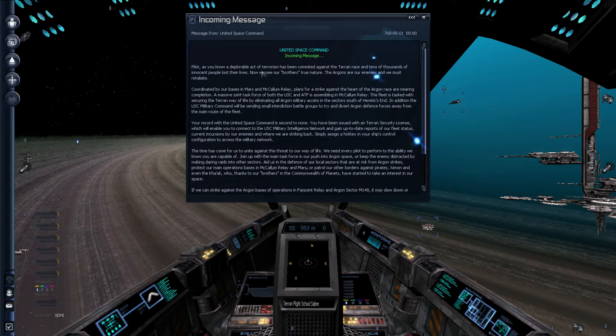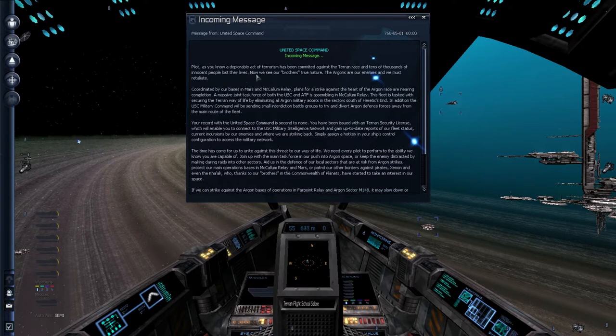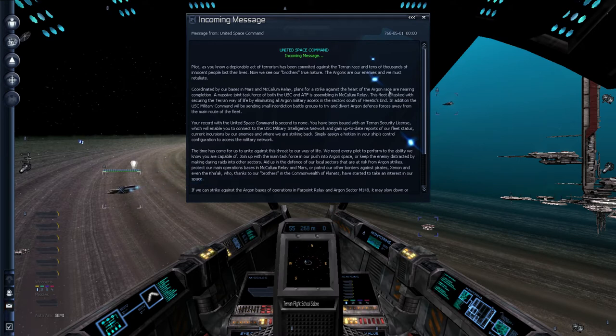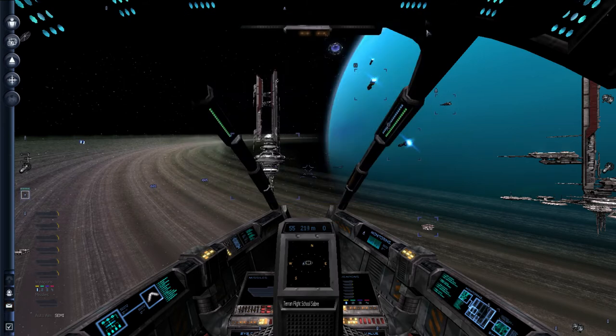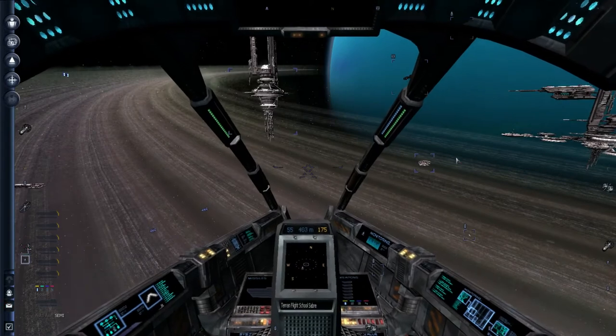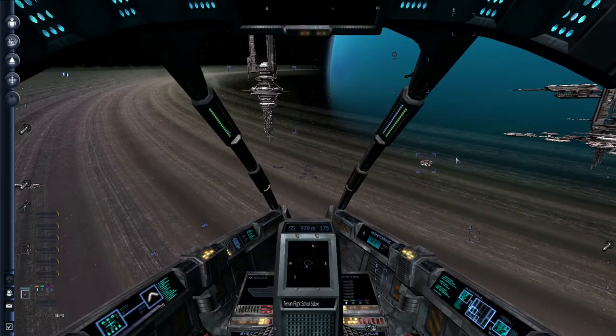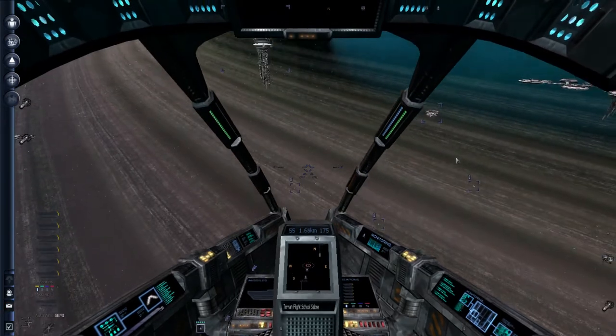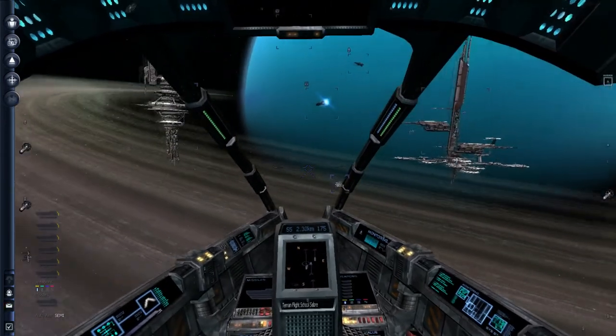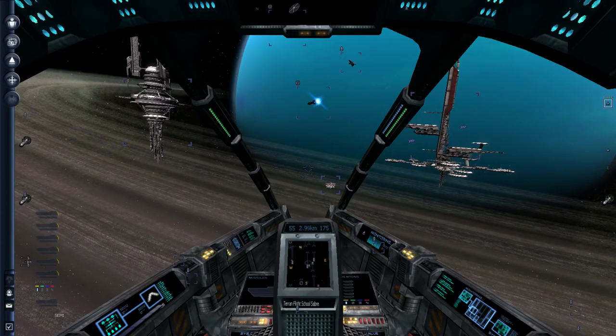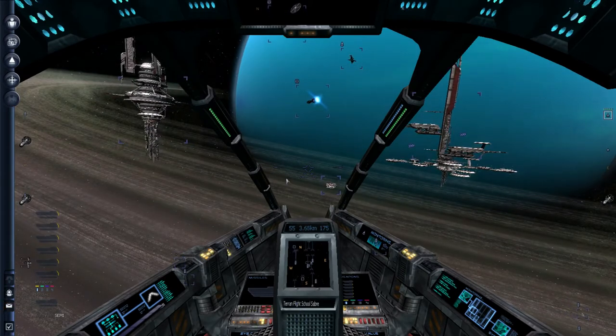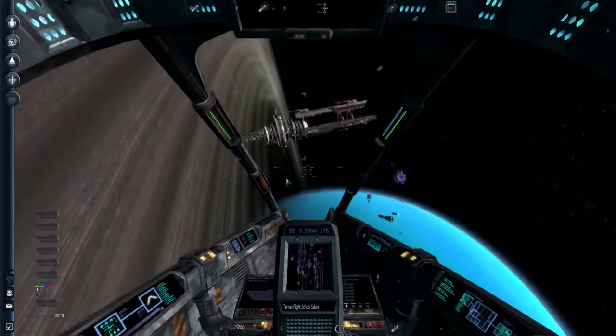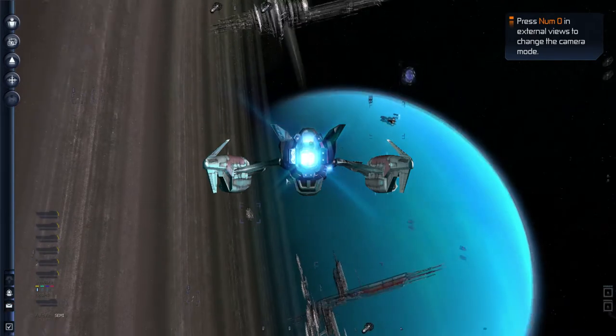A deplorable act of terrorism committed against the Terran race. Tens of thousands of innocent people lost their lives. And so the Terran people want to strike back against the Argon race. Though I'm not entirely sure we know that the Argons were actually to blame. But that sets up the storyline. I have no intention of doing the storyline.